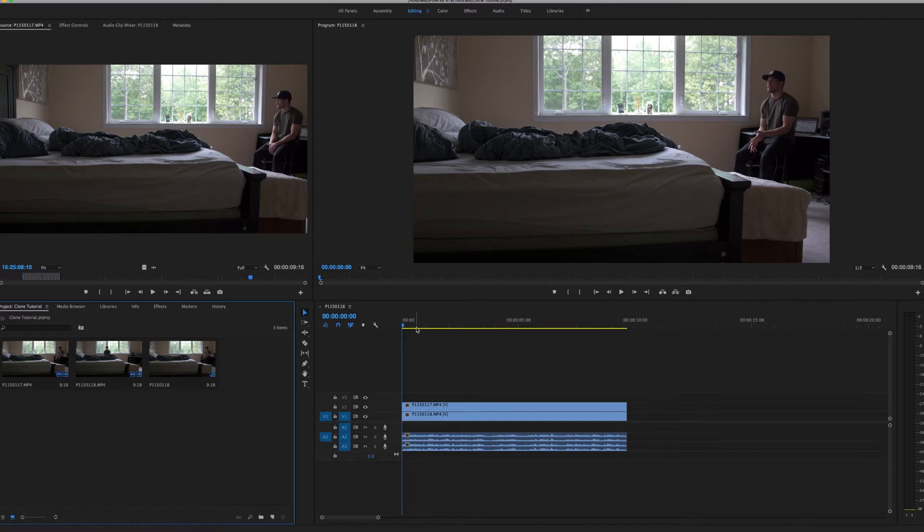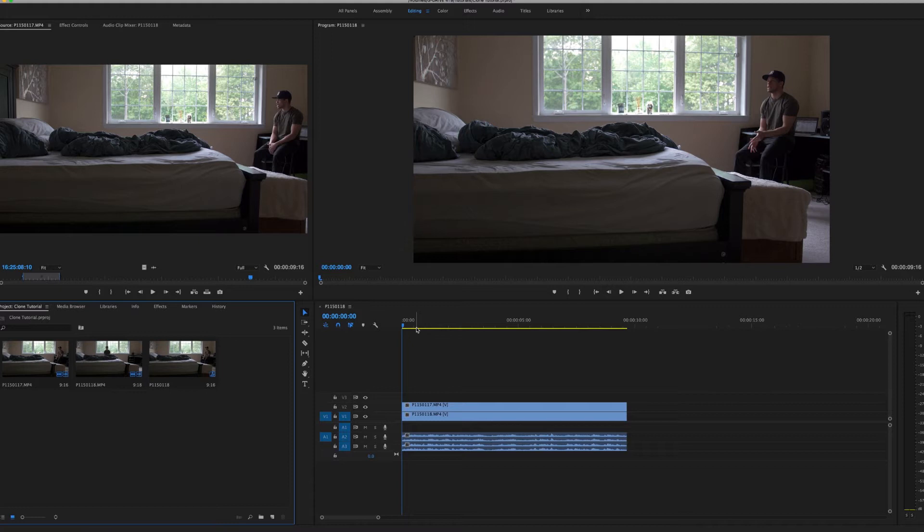So first of all, what you do need for this tutorial is you need a fixed camera location, somewhere where your camera is not moving. There's going to be no movement, so you can either use a tripod or put it on a set of books on a desk.